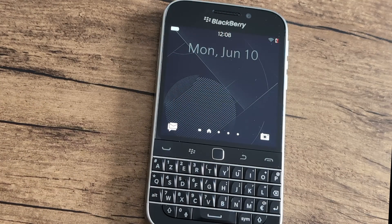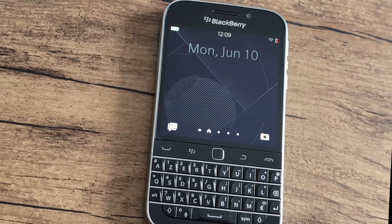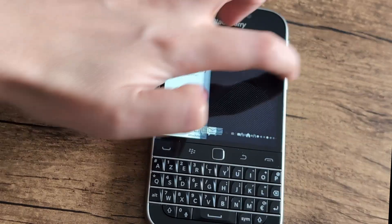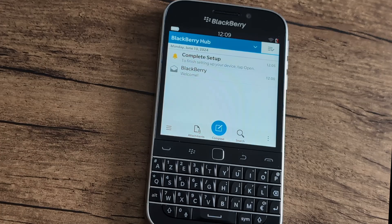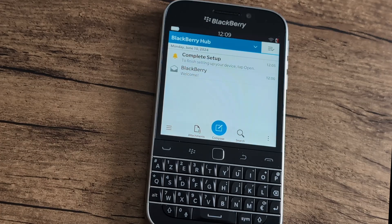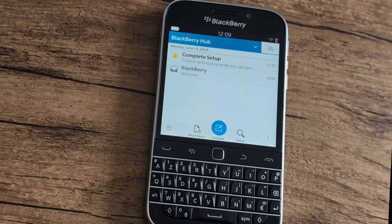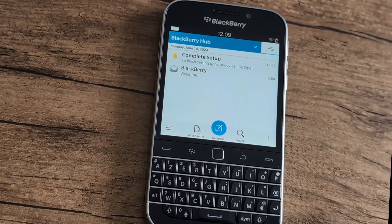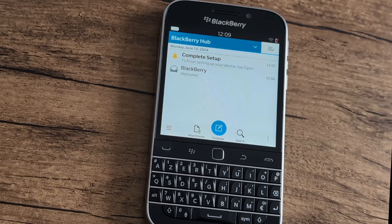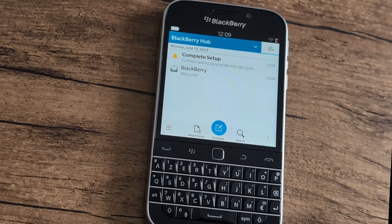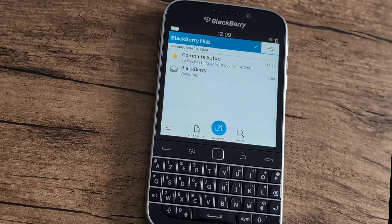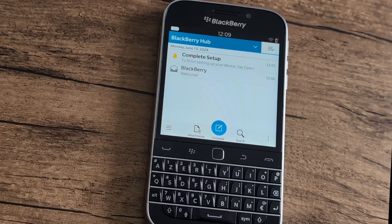If you've recently purchased a BlackBerry 10 device and tried to set it up, but you keep receiving the 'complete setup' notification, you'll need to manually work around it. If you don't want to, you don't have to, but you'll keep receiving these notifications multiple times a day. In order to stop them, you'll need to connect your device to the internet and finish the setup process.